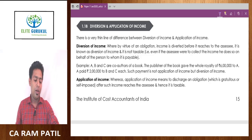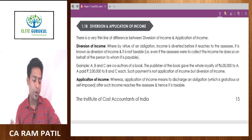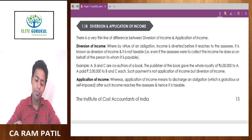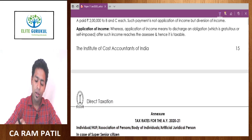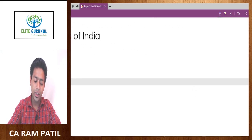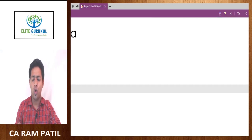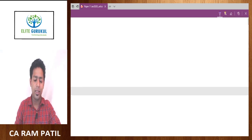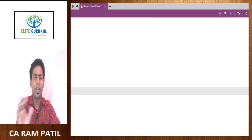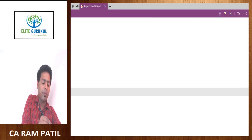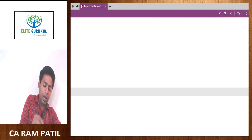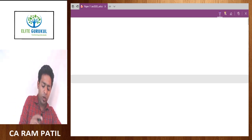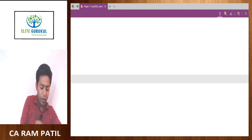Namaskar. Let's discuss Diversion of Income and Application of Income. To distinguish between the two, you need to go through a lot of case laws to technically understand the difference. But so far as academics are concerned, it is easy to understand. First, I am trying to explain what is Application of Income.